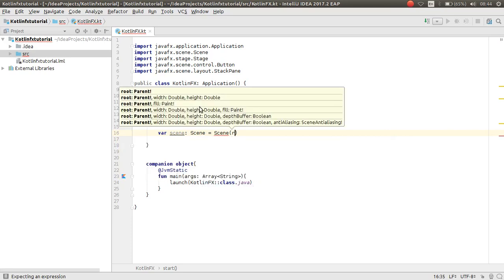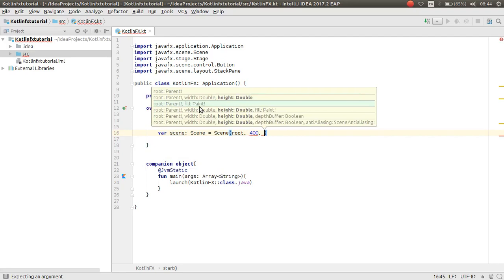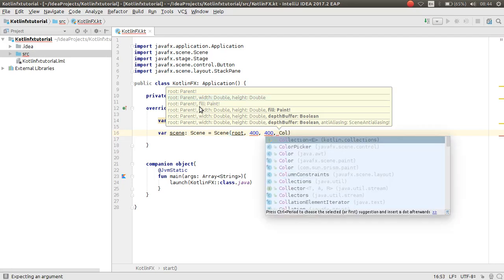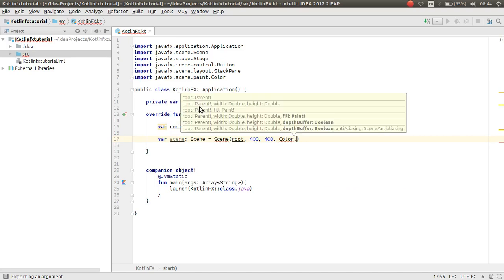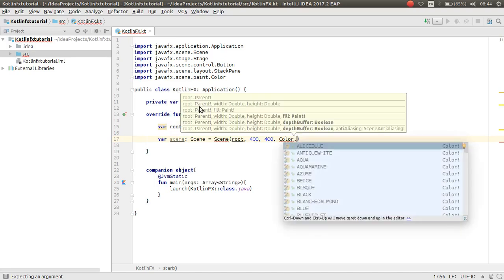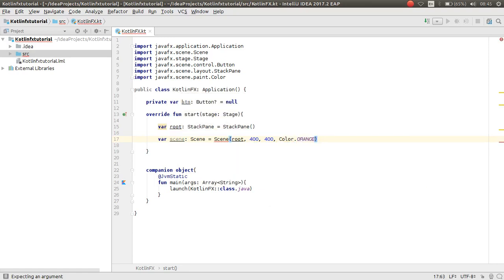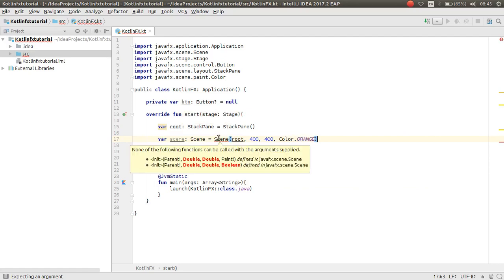Create the scene: `var scene: Scene = Scene(root, ...)`. You can pass the root for your scene along with the height and width. You can also put a color for your scene — for example, `Color.BLUE` or `Color.ORANGE`.